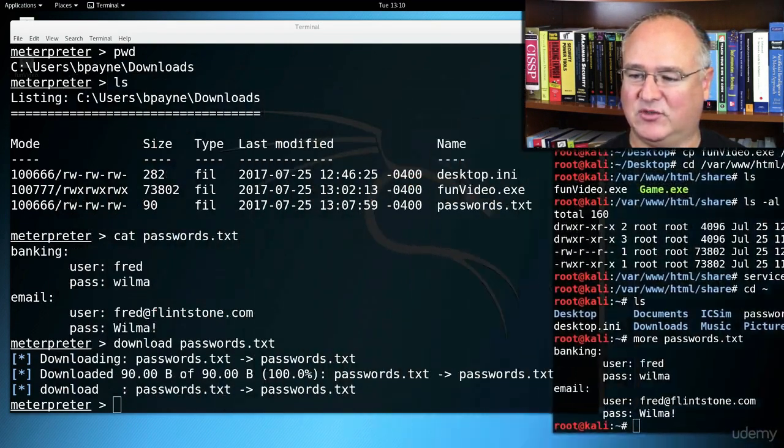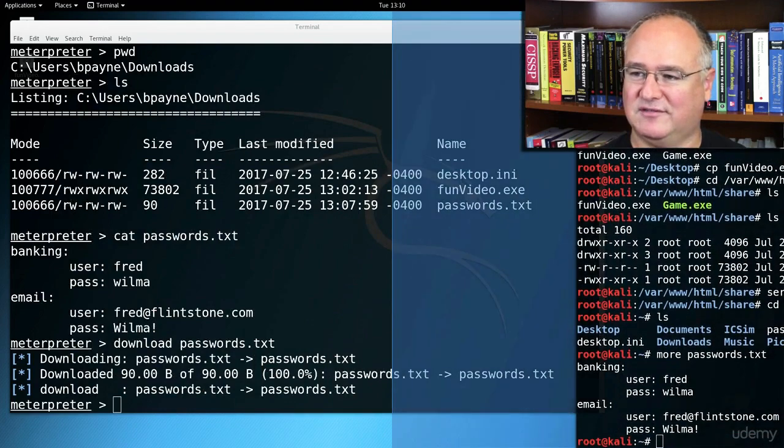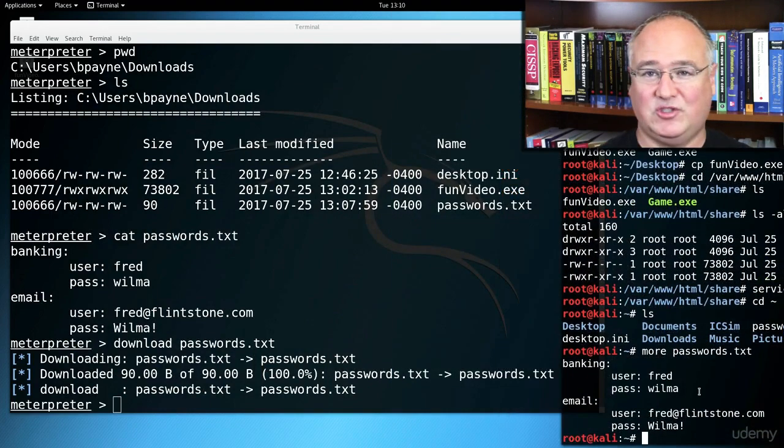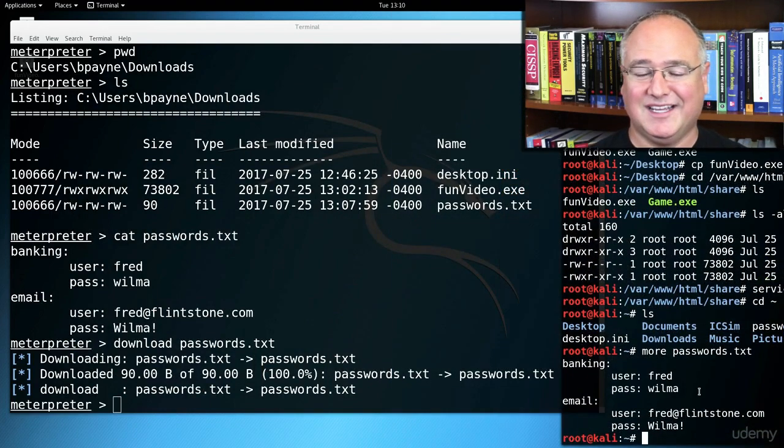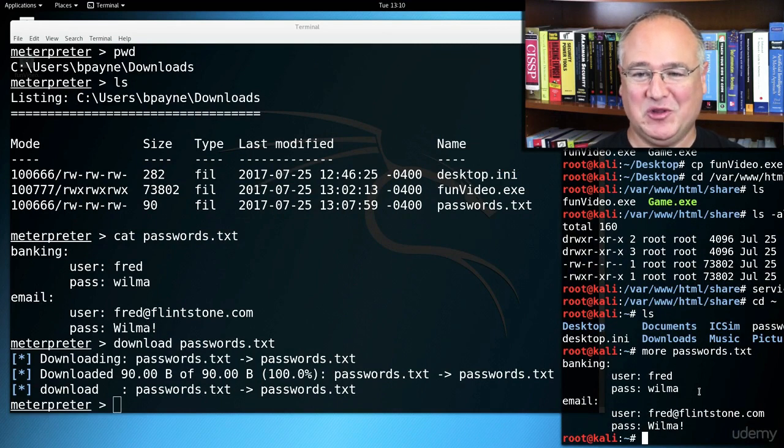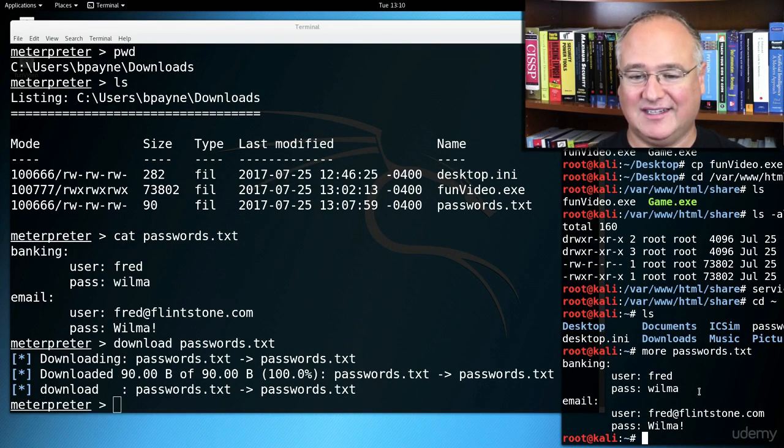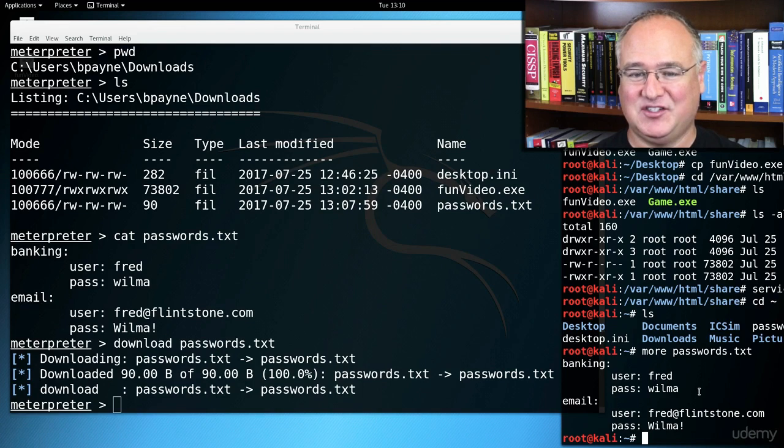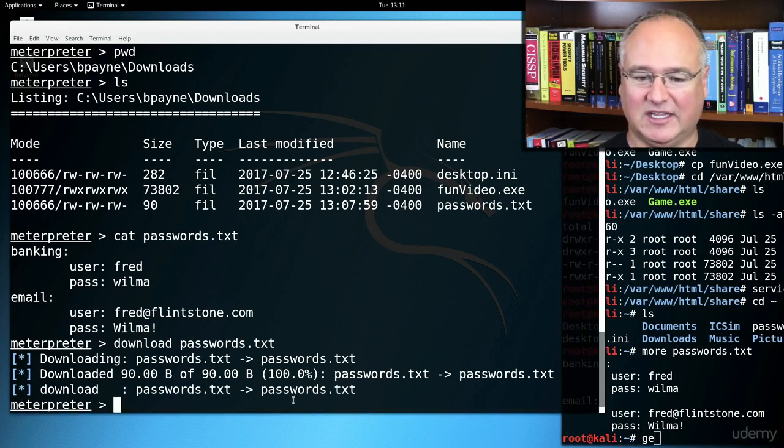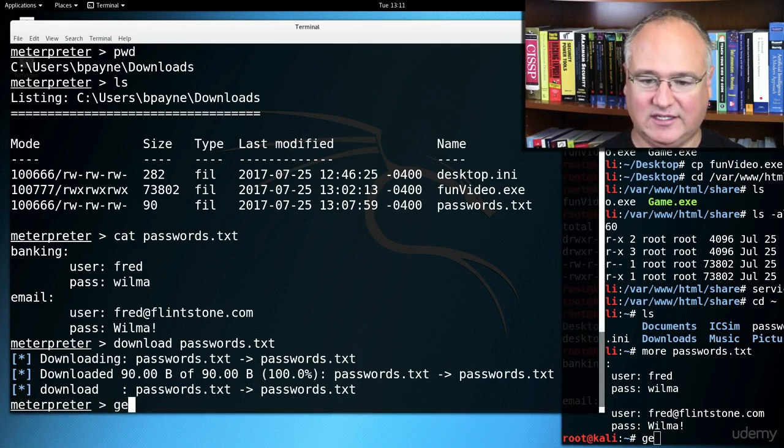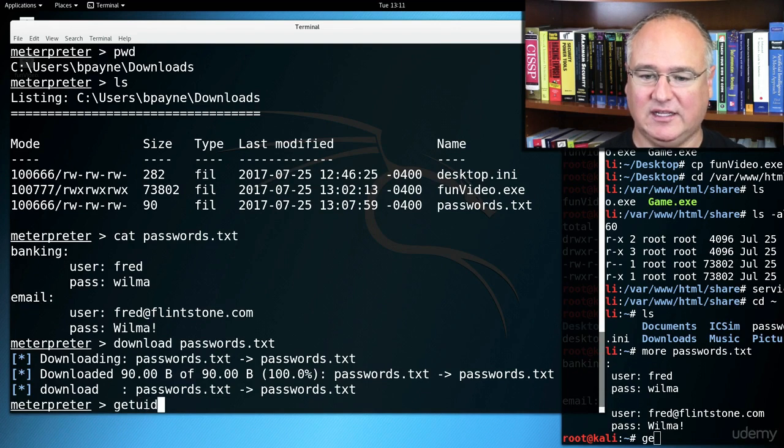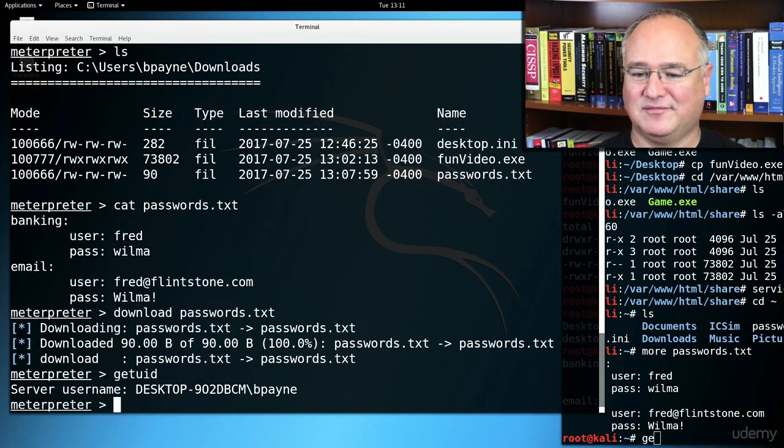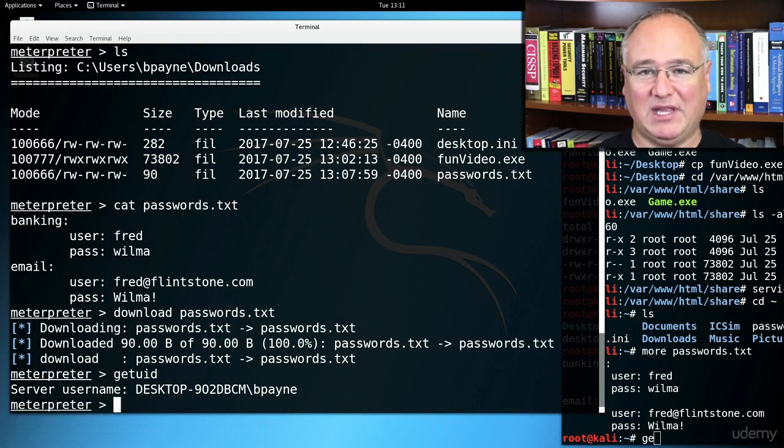There are those passwords from this workstation. So just by running a dangerous executable that we created over here in Kali Linux from that Windows box, we've now got access to that entire machine as the user. I click back in Meterpreter, get UID, get the user ID. I'm desktop. I'm the local user, bpain.